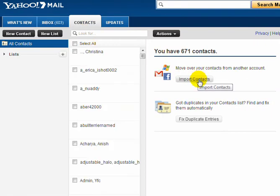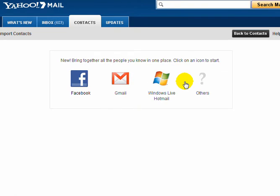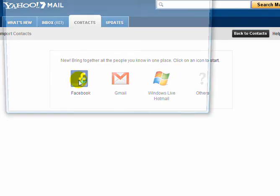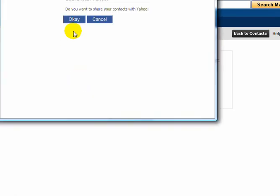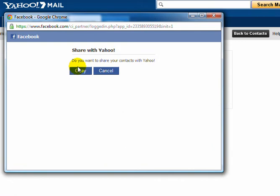Click on import contacts. Click on Facebook and grant permission for Yahoo to access your Facebook email database. So you do that.